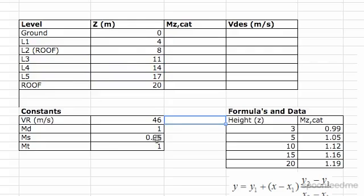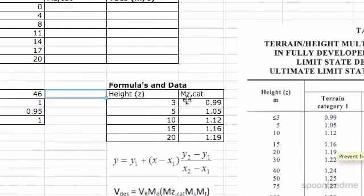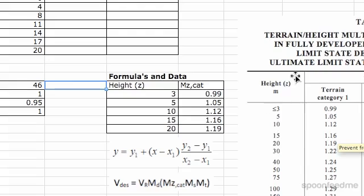Now for MZCAT, you can see that we don't have exact values. You see 0, 4, 8, 11, 14, 17, 20 — some values are between these values, so we're going to have to use linear interpolation.